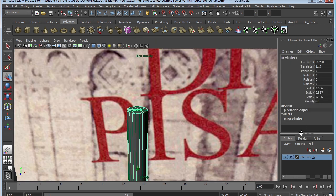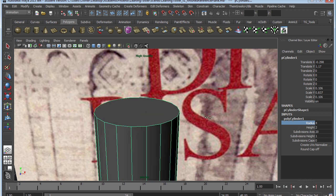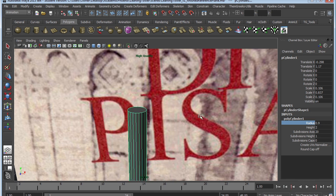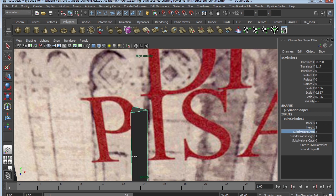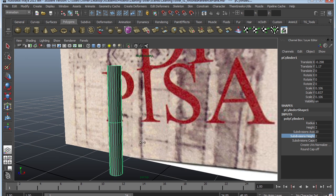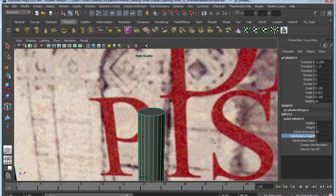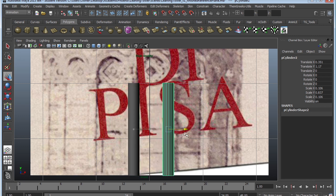Select the cylinder and look at the inputs — you can change things like the subdivision cap. Right now it's at one; I'll change that to zero so the cap no longer has all those triangles. You can also select Radius and middle-mouse drag to control the radius in the perspective window, or select Height and middle-mouse drag to control the height. You can go very low poly or as high as you want. I'll keep subdivision height at one and subdivision cap at zero.